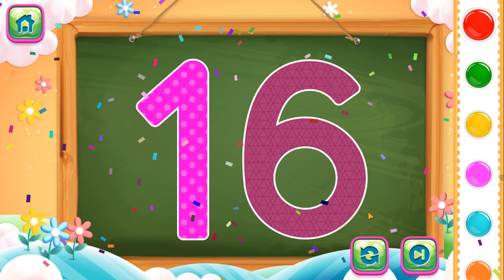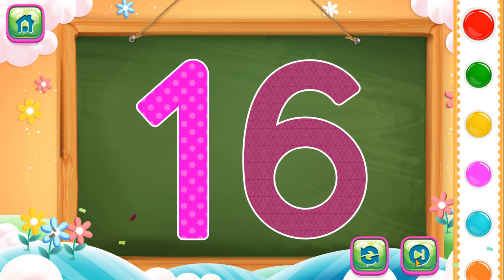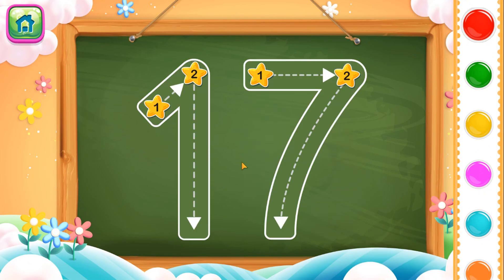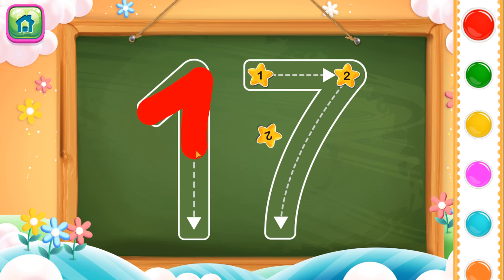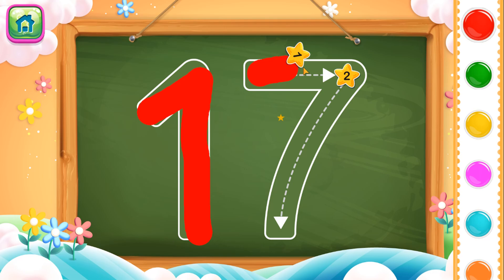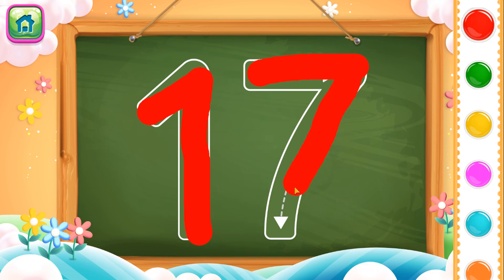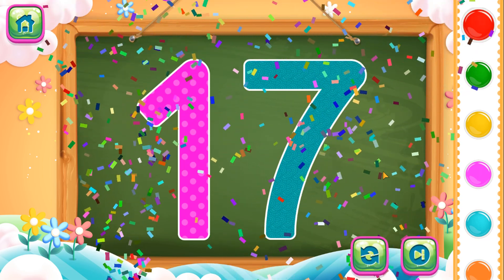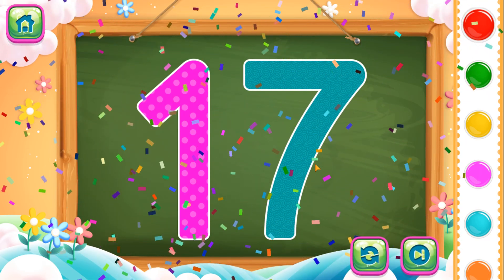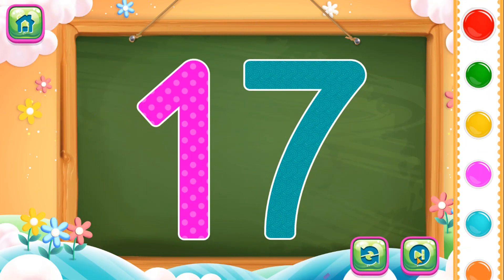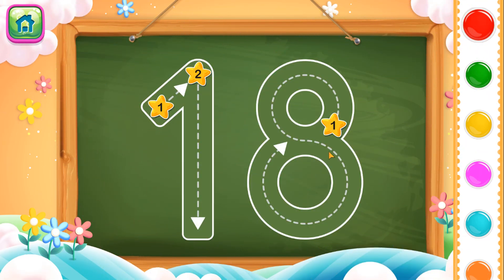Let's go! Next number is number 17. We will trace number 1 and then number 7. This completes number 17. Let's go!